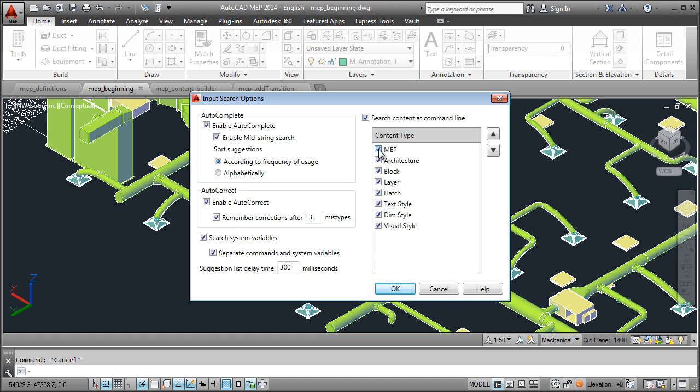Once this is checked, typing any part of a system name in the command line displays a list of all the systems and selected styles that contain that word. To avoid having architecture styles included in the search results, uncheck Architecture.